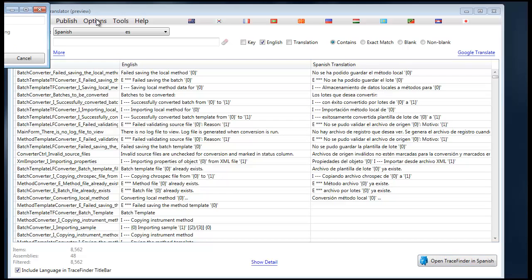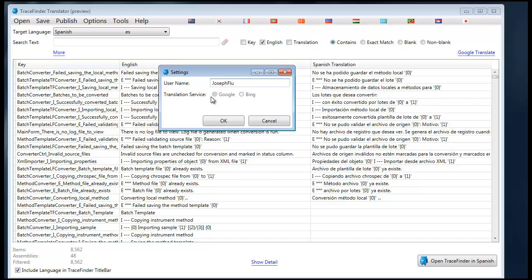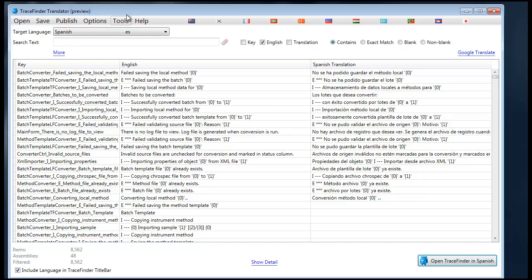The options menu allows you to choose your user name that you would like to be visible in the online store and the translation service. At this time, only Google translation service is available, but Bing will be made available at some time in the future as well. These settings are persisted and saved so that they will be available next time you open up TraceFinder Translator.